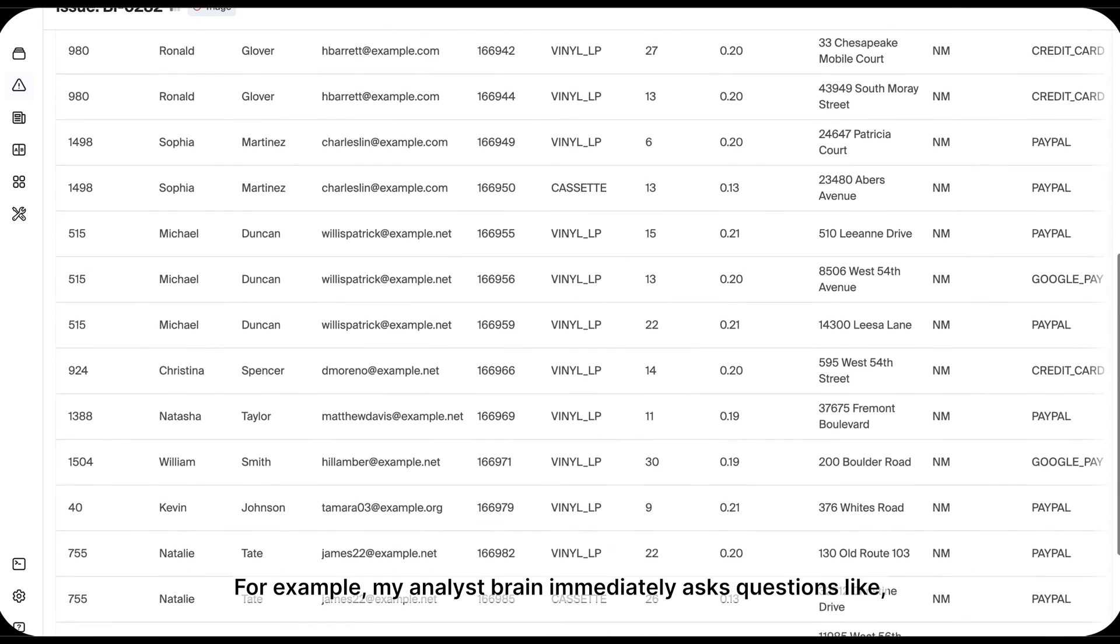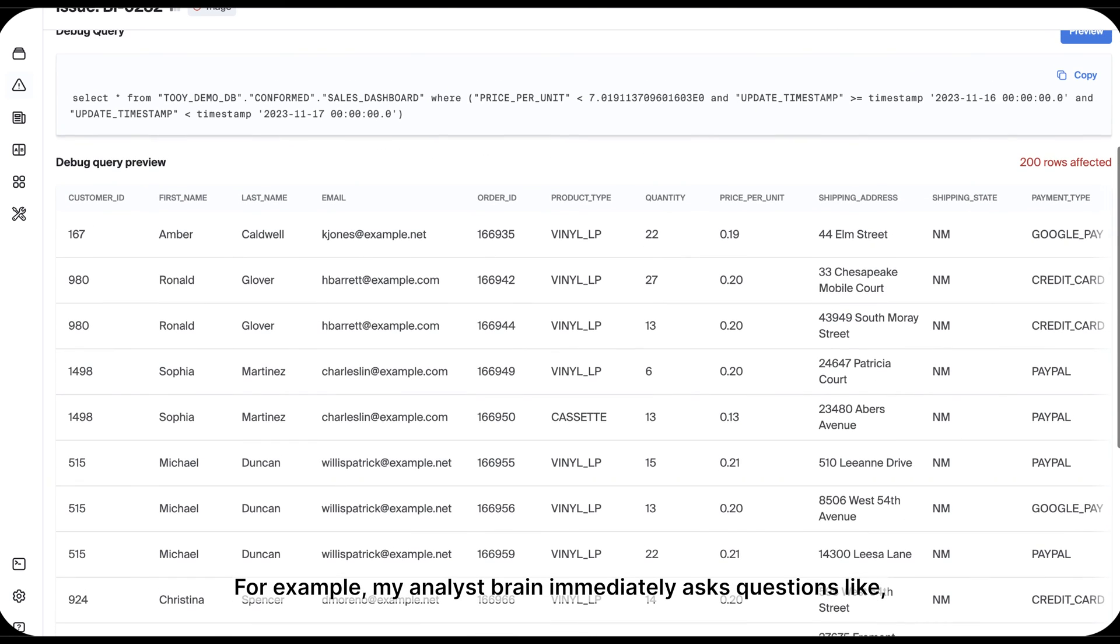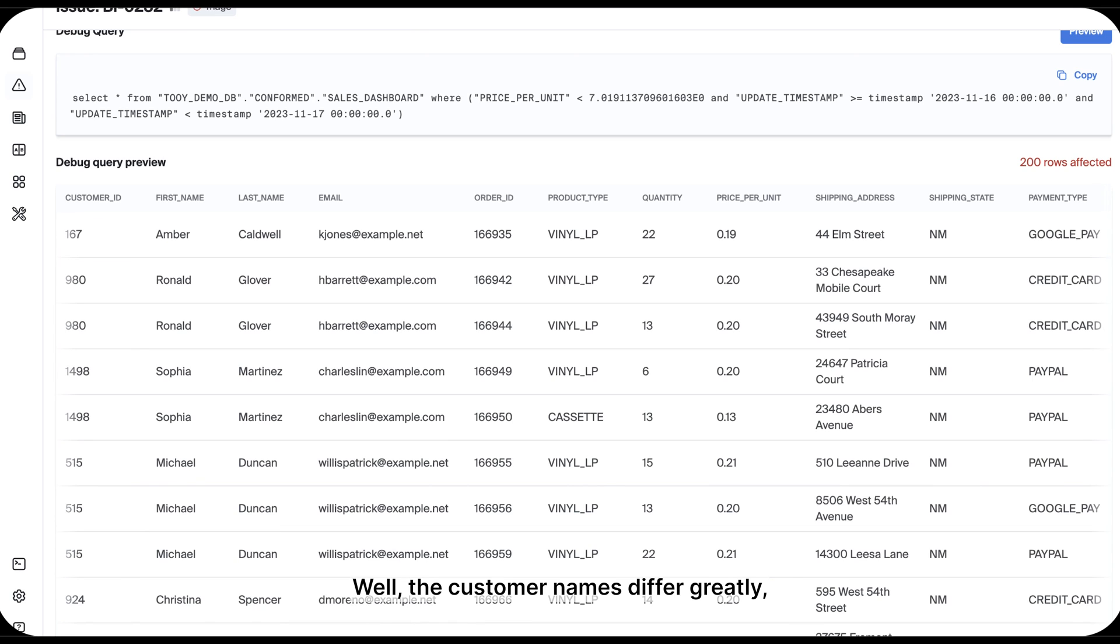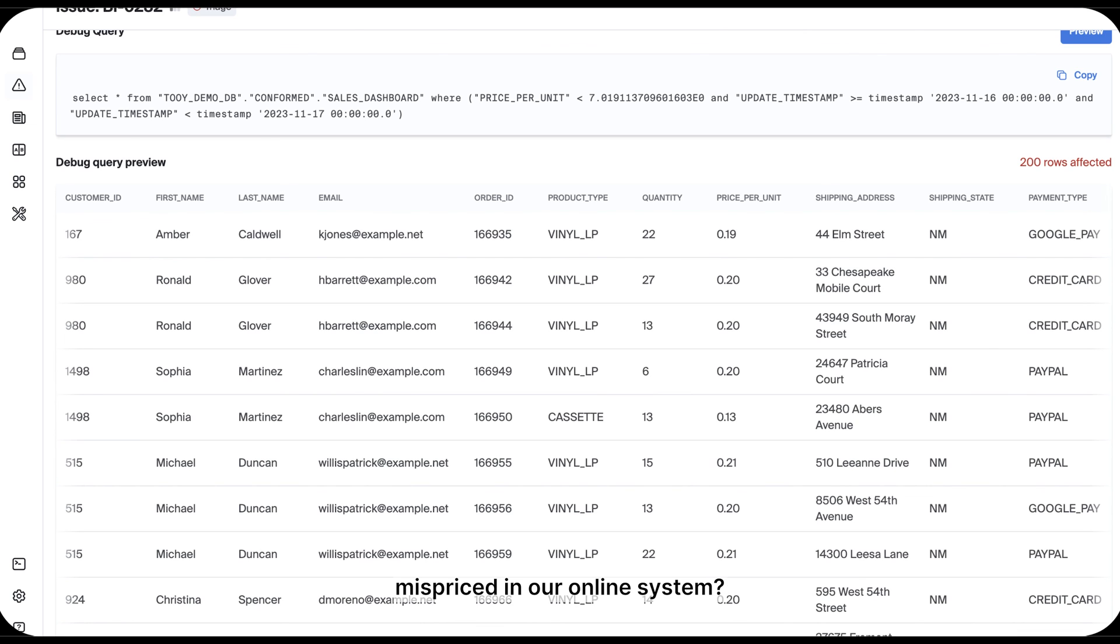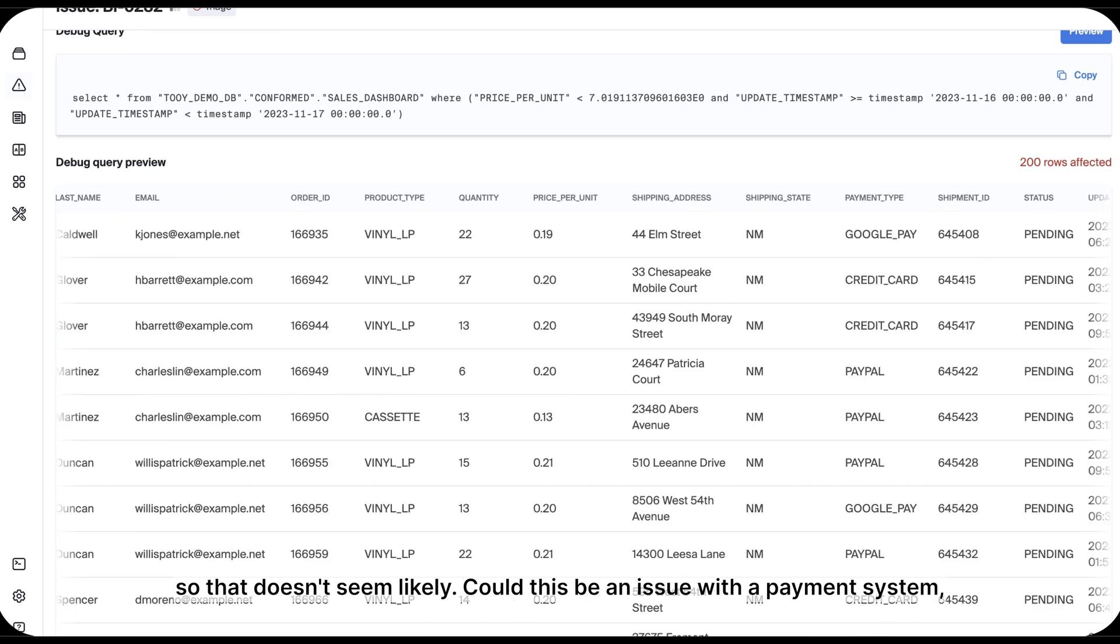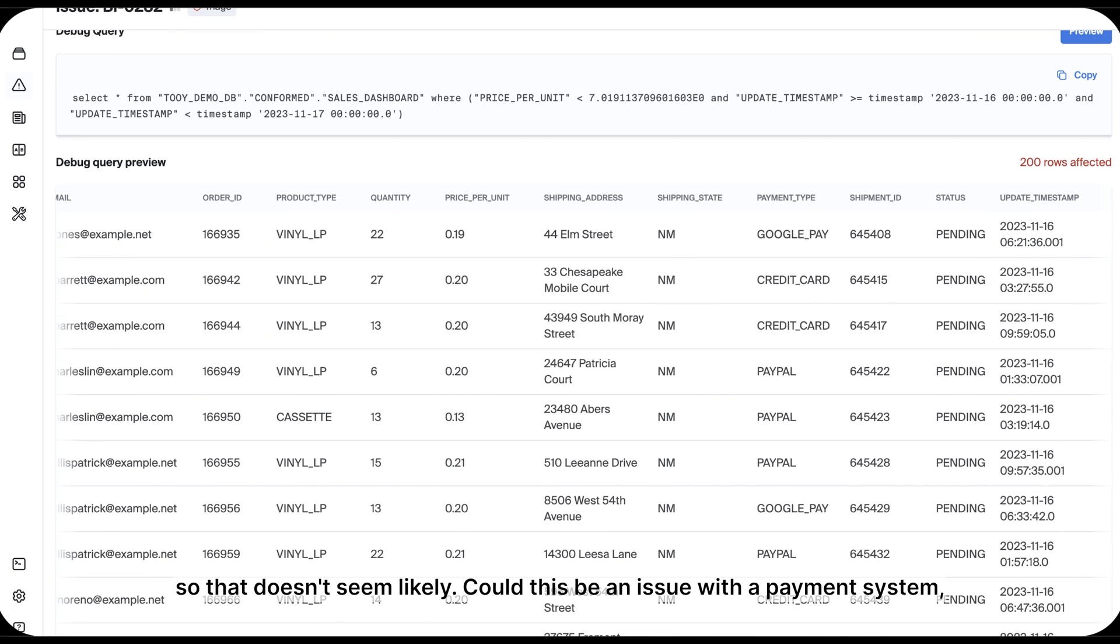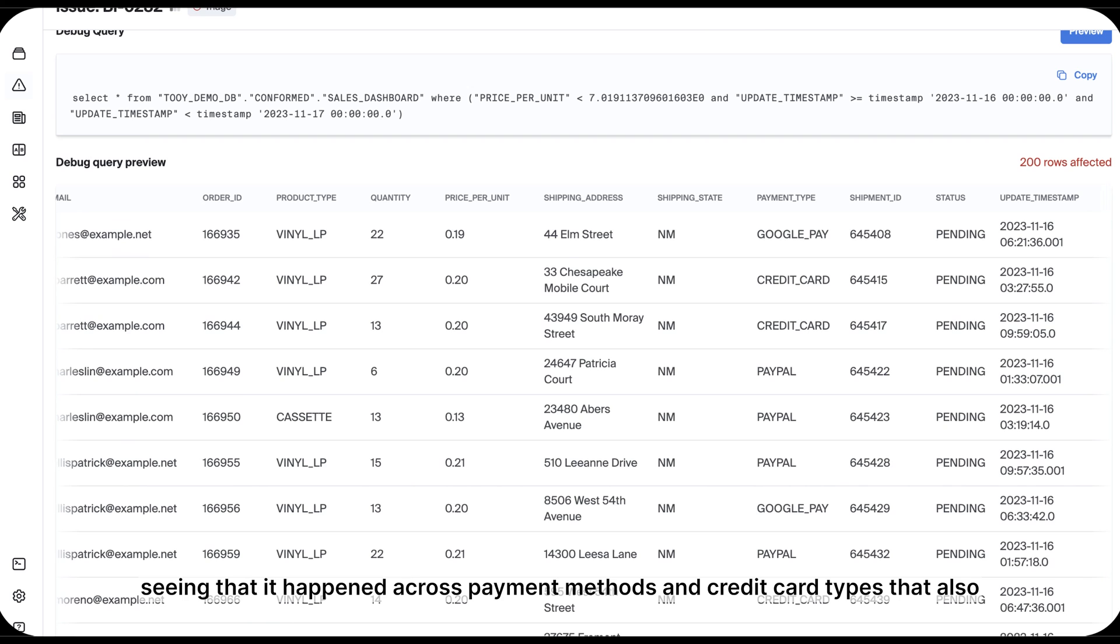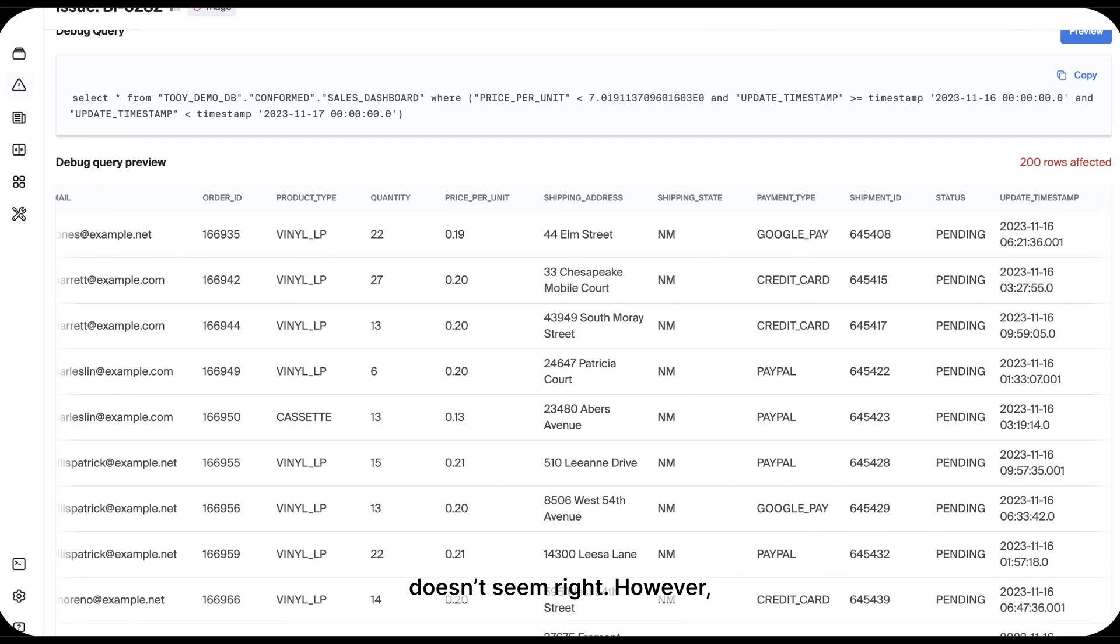For example, my analyst brain immediately asks questions like, could an employee have abused a discount? Well, the customer names differ greatly, so that's not likely the case. Did a single product SKU get mispriced in our online system? It looks like these very low prices span various products, so that doesn't seem likely. Could this be an issue with a payment system, whereby a decimal was misplaced or currency was converted incorrectly? Seeing that it happened across payment methods and credit card types, that also doesn't seem right.